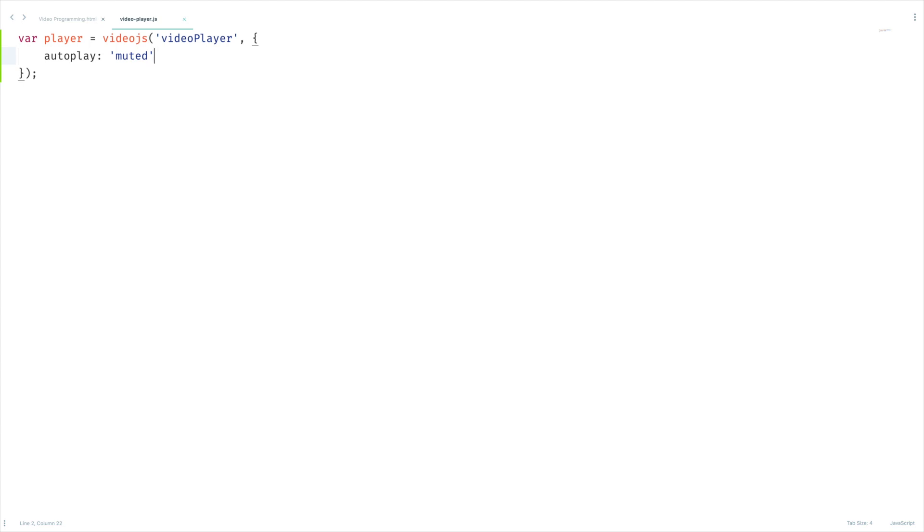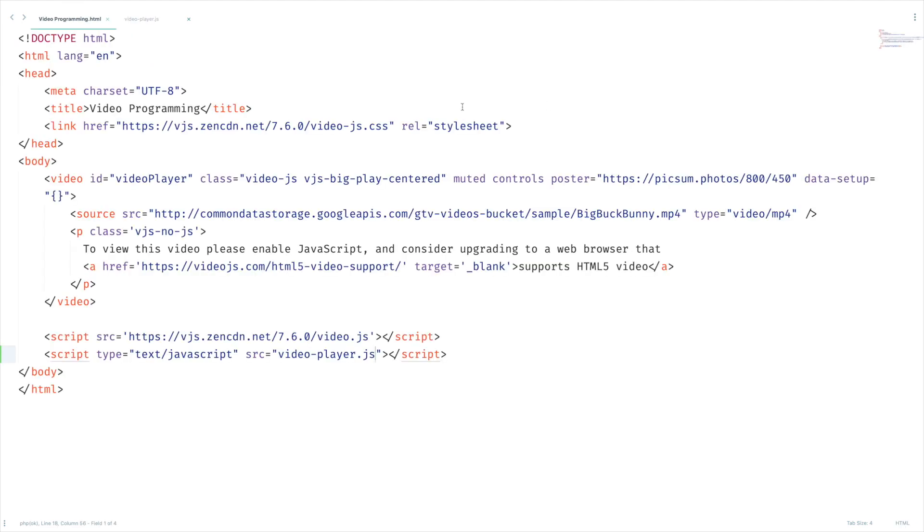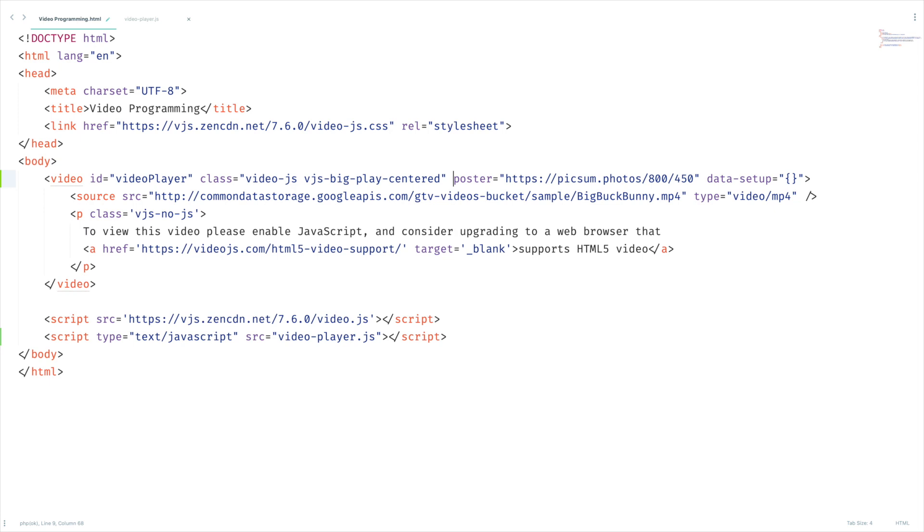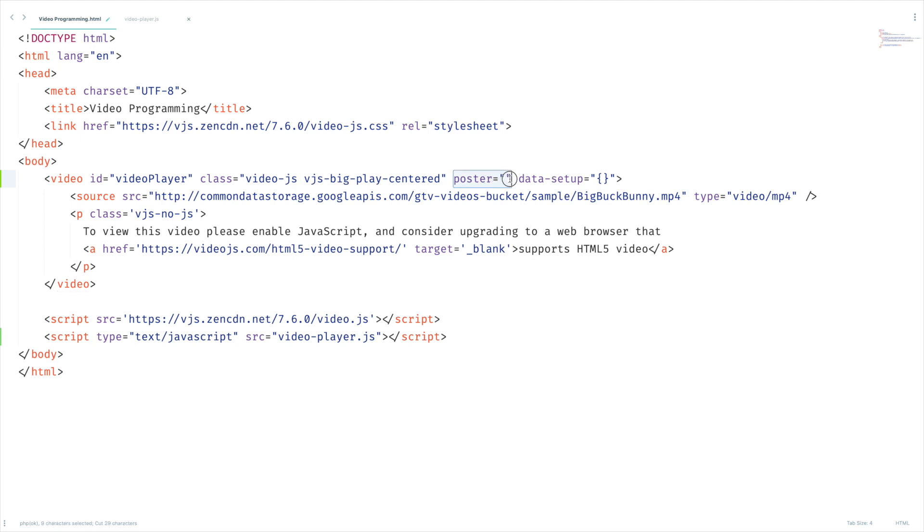When we look at our video tag we have this like muted, controls, these kind of attributes. So I want to just remove this. I also wanted to remove this poster attribute, but before that let me take this and let me remove this.